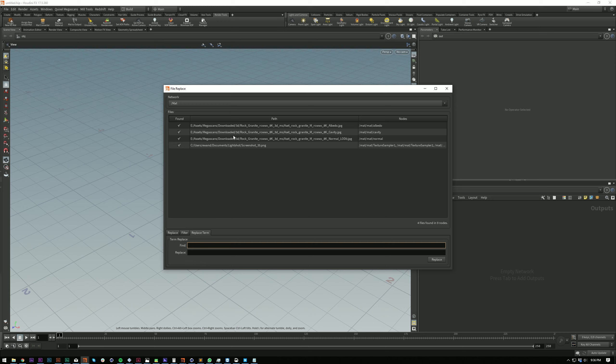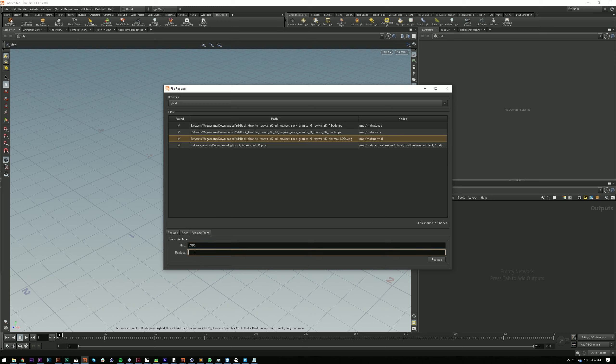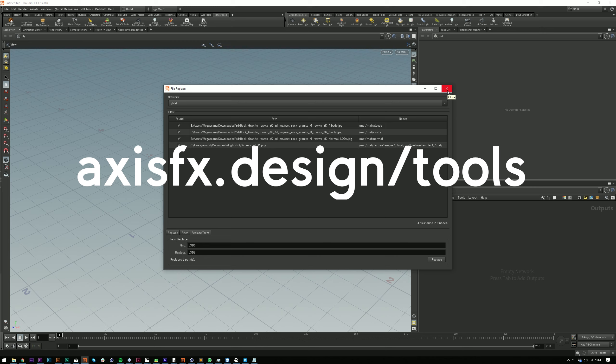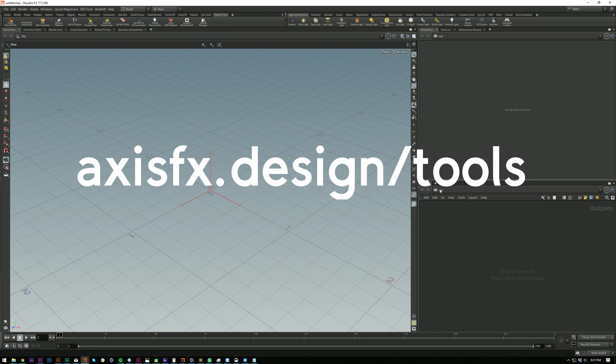and you can select all the nodes that are included in that column as well. So yeah, lots of options here. It's available up in the render tools and it's also available as a Python panel which you can open up.